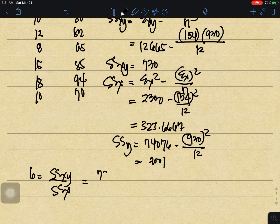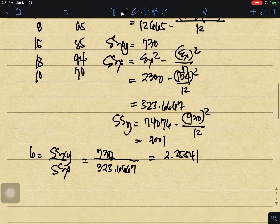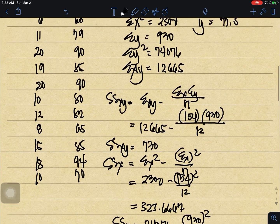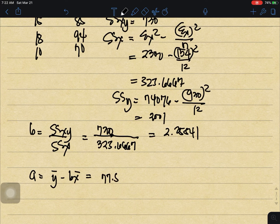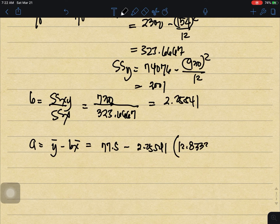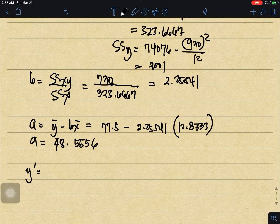Now computing b: SSxy over SSx equals 730 divided by 323.6667, which equals 2.2541. For a: y-bar minus b times x-bar equals 77.5 minus 2.2541 times 12.8333. Our a equals 48.5556.